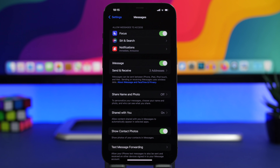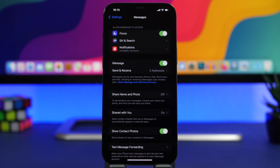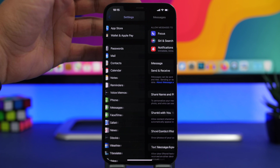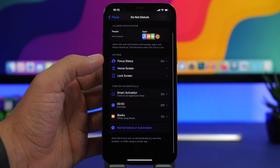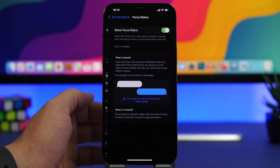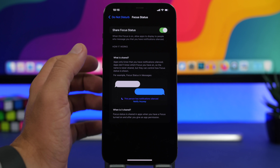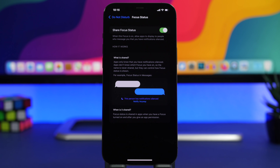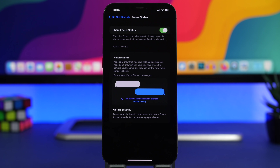In the Messages settings you'll see a Focus section — I have it turned on. When you're communicating with someone via iMessage, they'll be able to see that you're away or that your notifications are silenced. Under Focus Status, you can see how it will appear to others: 'This person has notifications silenced.' They'll see this on any app that supports this feature.